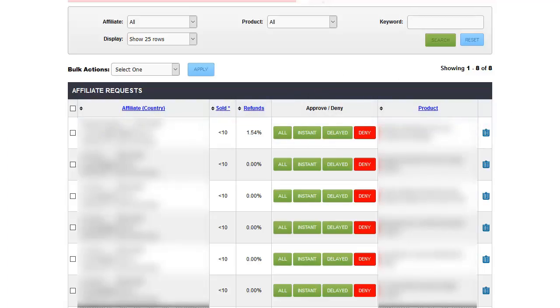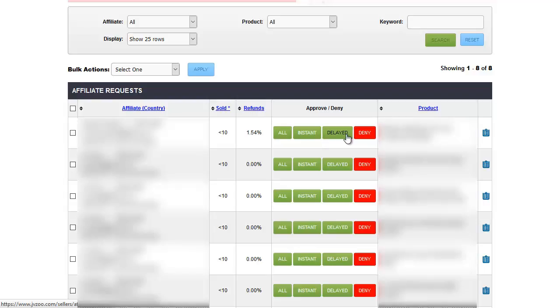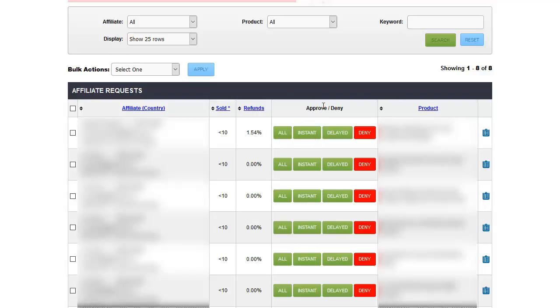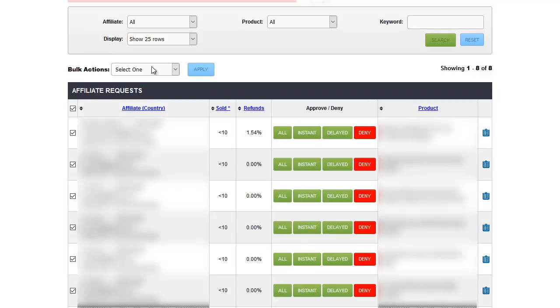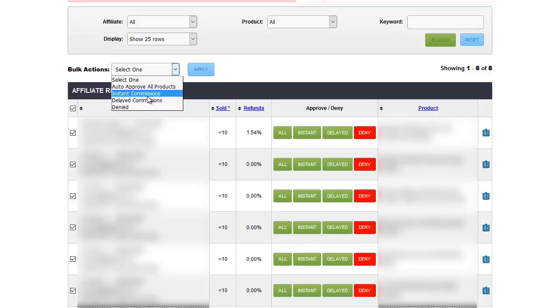But at this point, with each request, you can either click the instant button to approve them for instant commissions, delayed for delayed commissions, deny to deny them, or all to auto approve them. If you select all or instant, you'll see a pop-up asking if you're sure that you want to do that because you don't want to do it on people who are quote-unquote dangerous affiliates. If you want to do the same action for everyone on your list, you can click multiple boxes or you can click the box at the top here. It will select everyone on the list. You can click a bulk action and then click apply. So if I wanted to give delayed commissions to everyone, I would click delayed and then apply.